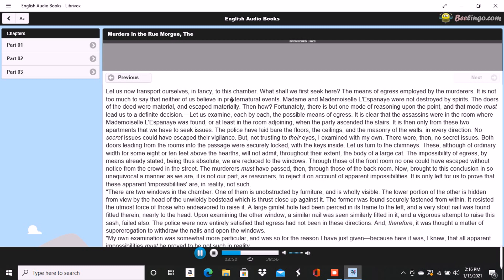Madame L'Espanaye and her daughter lived an exceedingly retired life, saw no company, seldom went out, had little use for numerous changes of habiliment. Those found were at least of as good quality as any likely to be possessed by these ladies. If a thief had taken any, why did he not take the best? Why did he not take all? In a word, why did he abandon four thousand francs in gold to encumber himself with a bundle of linen? The gold was abandoned. Nearly the whole sum mentioned by Monsieur Mignot, the banker, was discovered in bags upon the floor. I wish you, therefore, to discard from your thoughts the blundering idea of motive, engendered in the brains of the police by that portion of the evidence which speaks of money delivered at the door of the house. Coincidences ten times as remarkable as this, the delivery of the money and murder committed within three days upon the party receiving it, happen to all of us every hour of our lives without attracting even momentary notice.